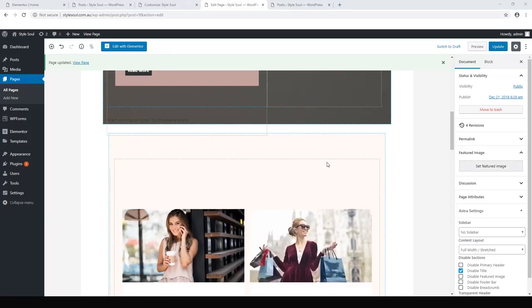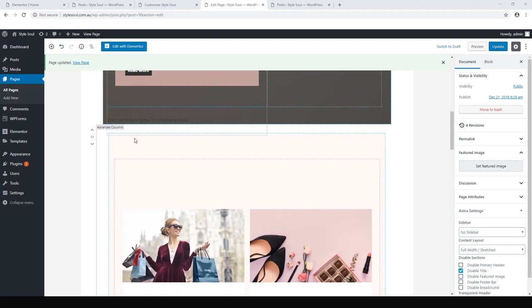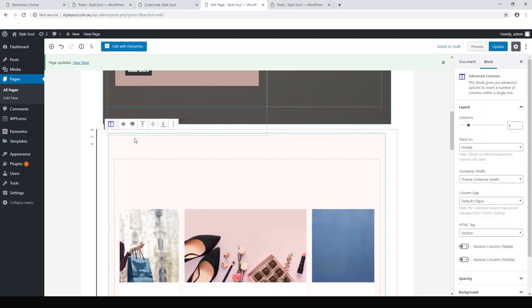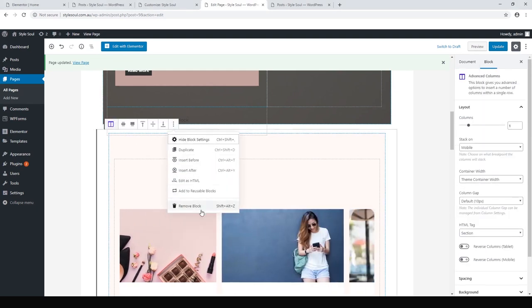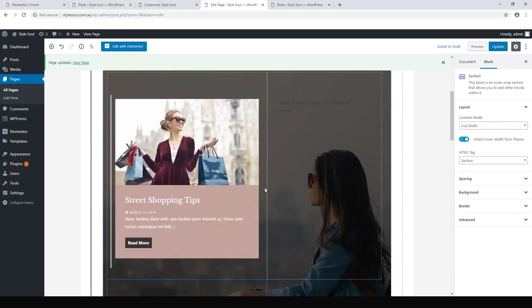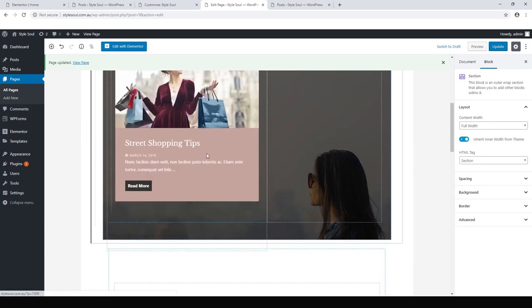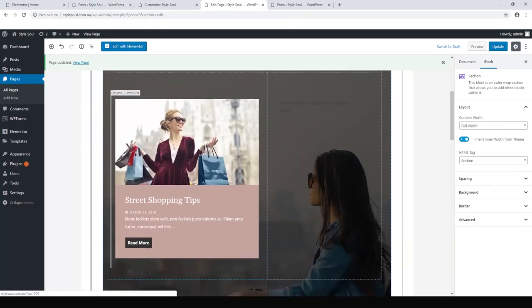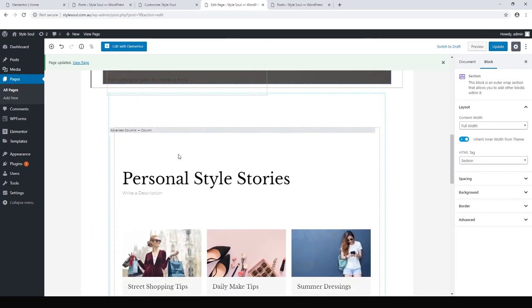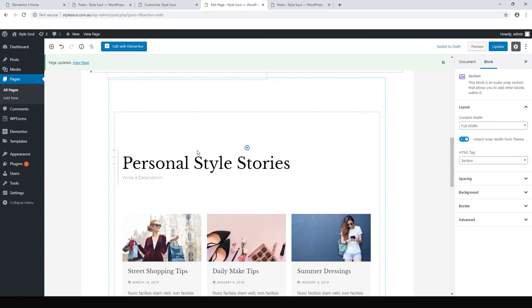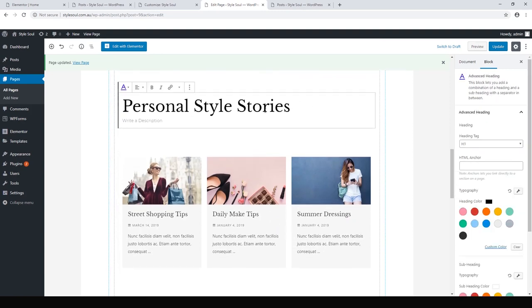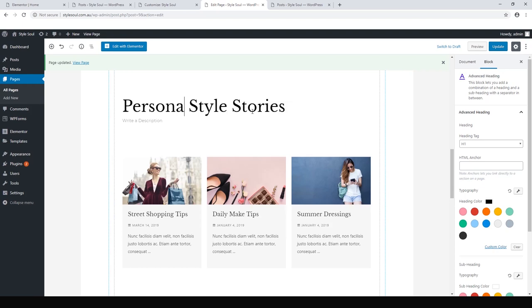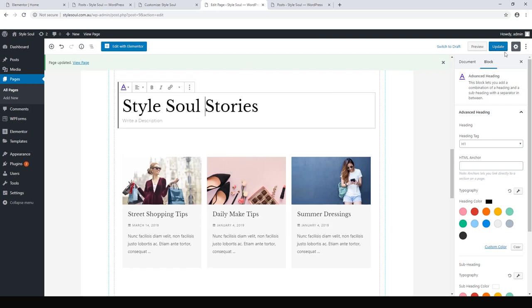I didn't really like this slider. So let's go ahead and get rid of this block here. Anyway, we can just remove it. We've just got our heading, our number one featured post and our masonry layout. We can change that to, I like that style stories. We could even call it Style Soul Stories. Let's hit update.